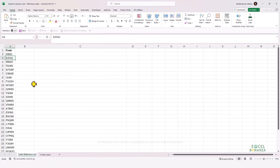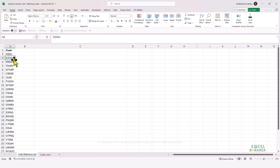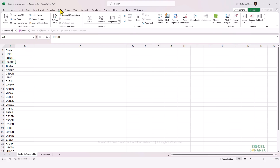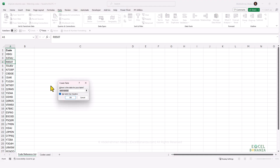To solve our problem, we need to start by importing both datasets to Power Query. We're going to start by importing the first dataset, which is the list of our codes. To do that, we're going to select any cell on the list, go to Data, and click on From Table/Range. Power Query is able to detect our data table, and the table does have a header, which is the Code header. So we're going to press OK.